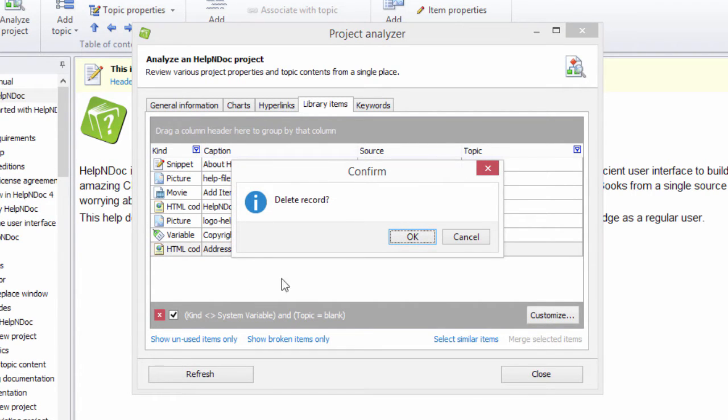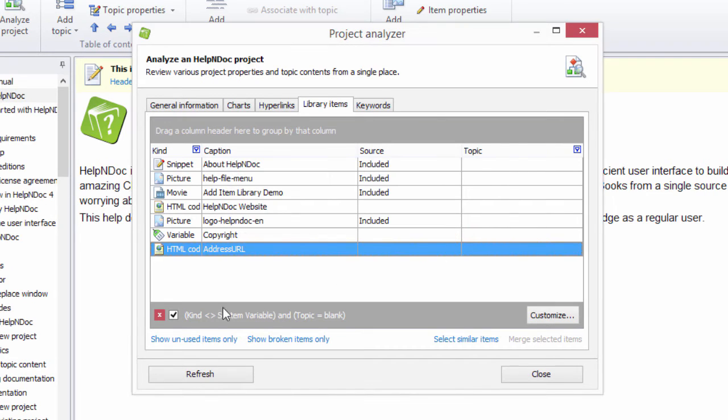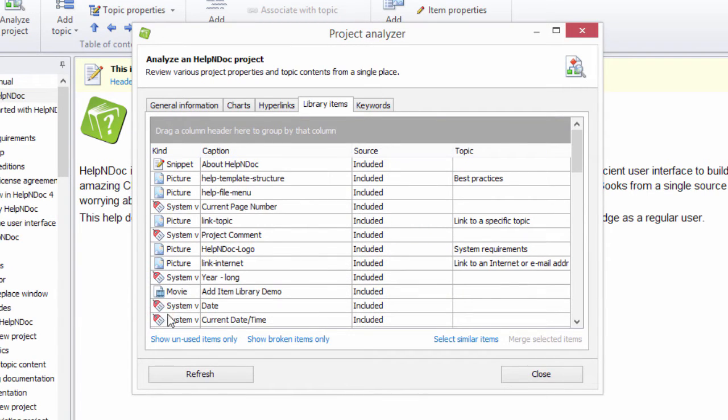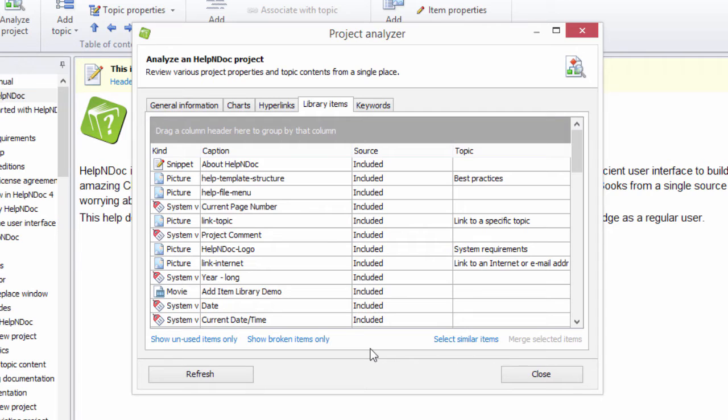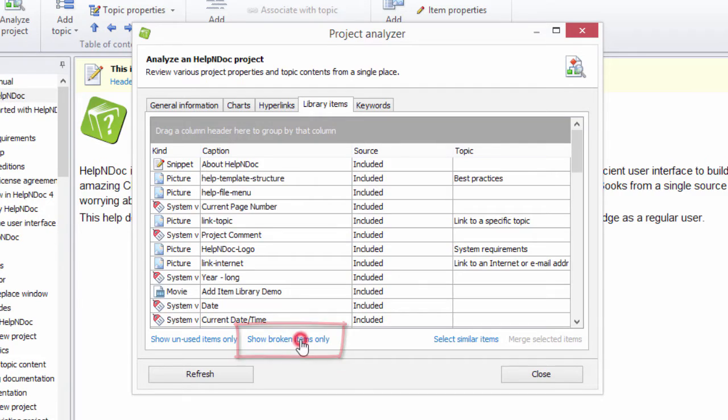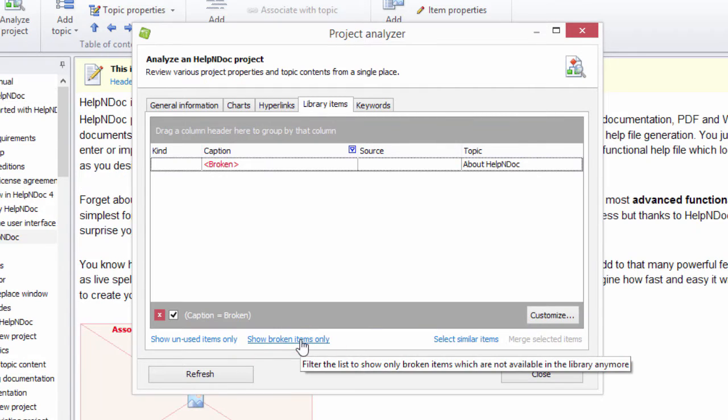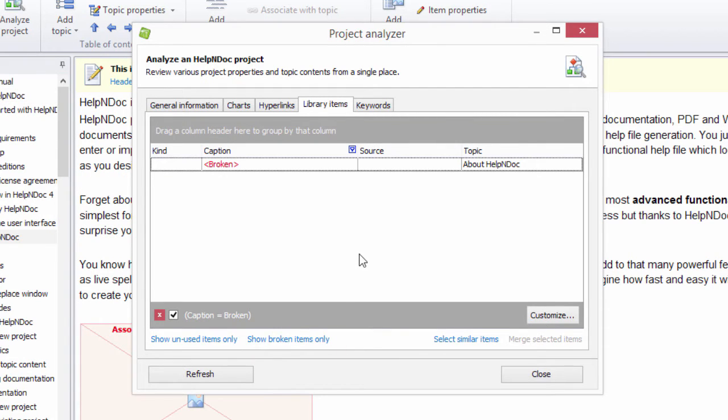Your topics could potentially refer to items that are no longer in your library. To avoid publishing documentation that contains broken items, it is recommended that you resolve them before publishing. To do this, click the Show broken items only link. This now displays only those library items being used in the project that are no longer in your library.